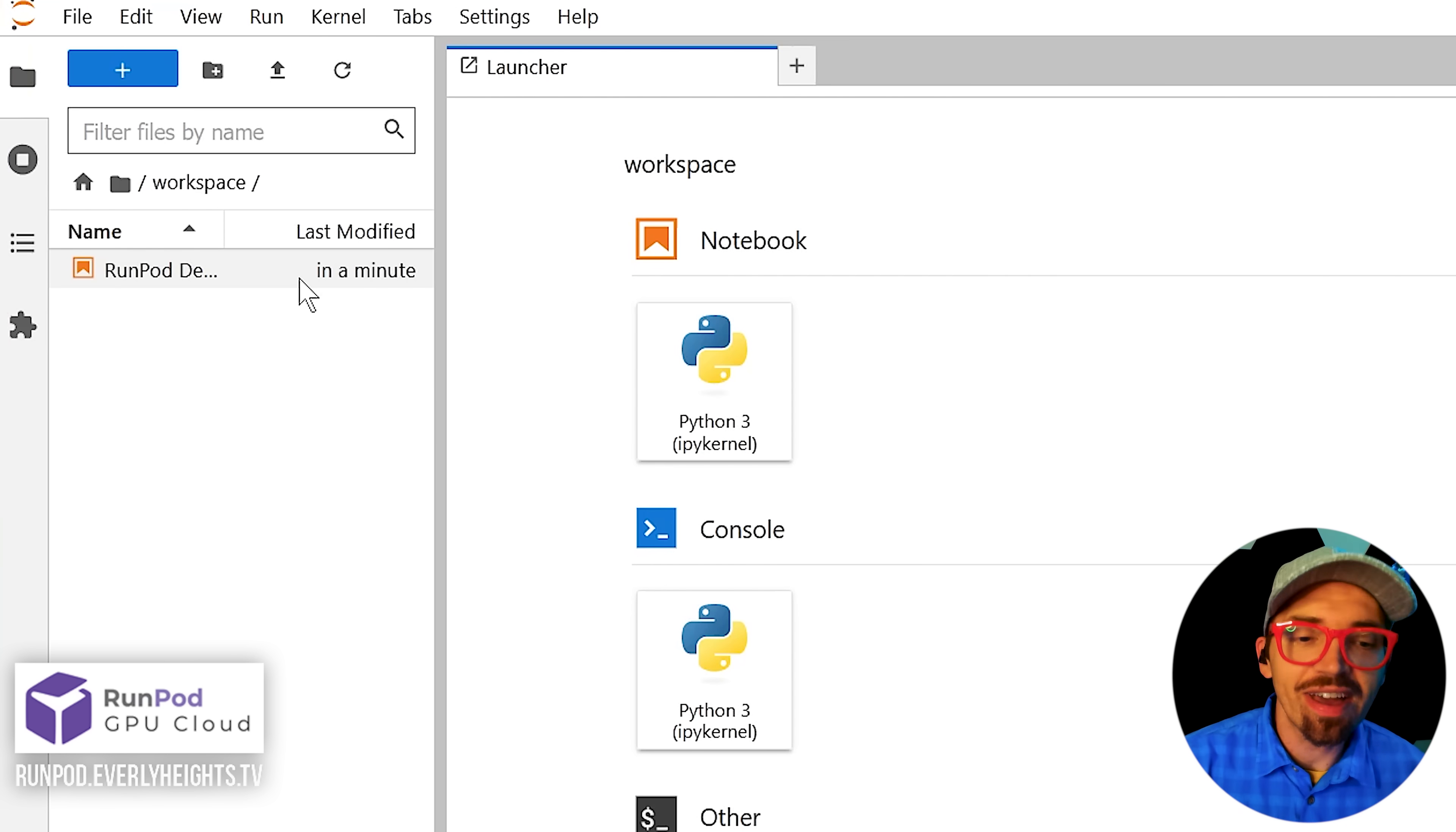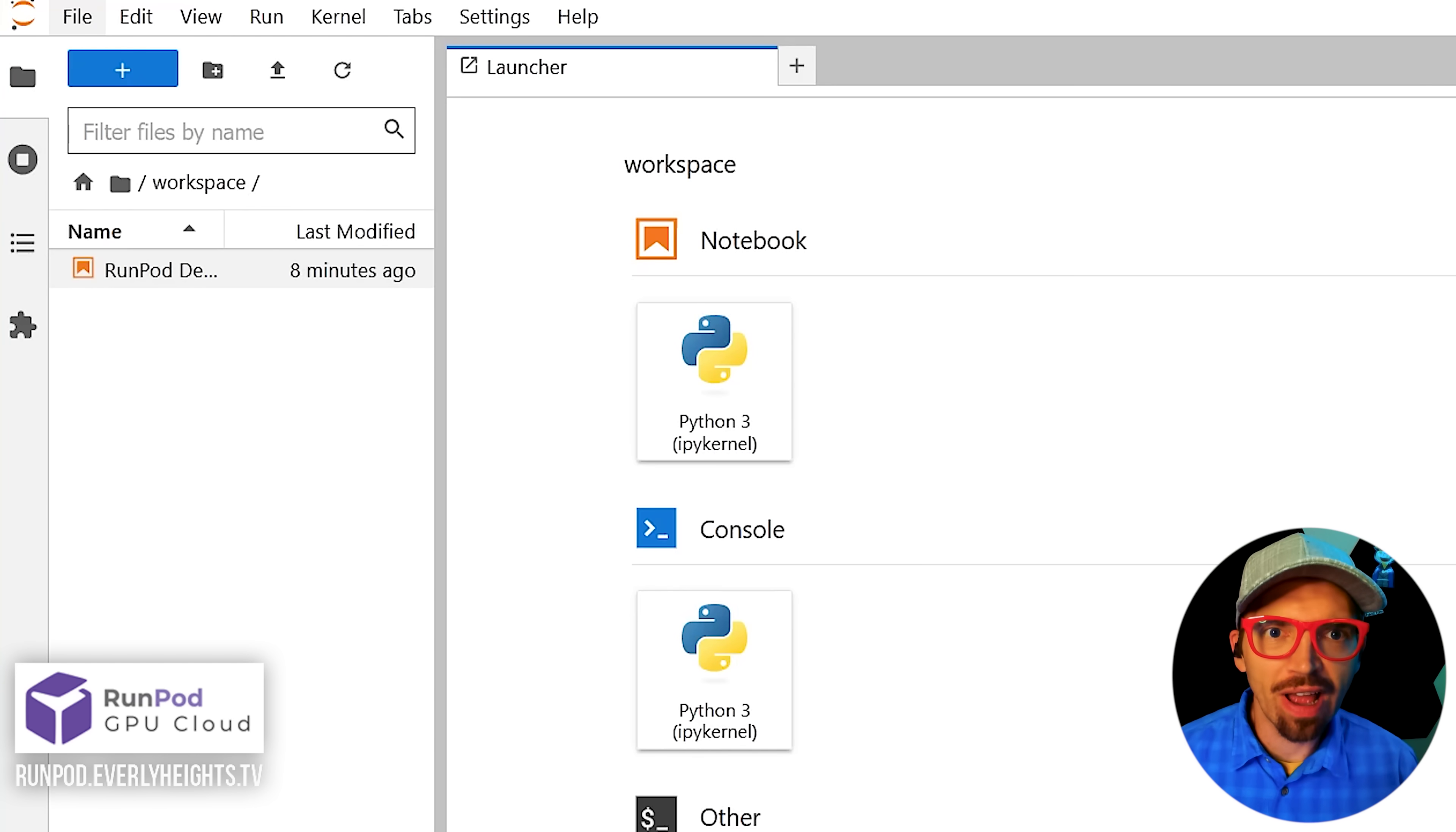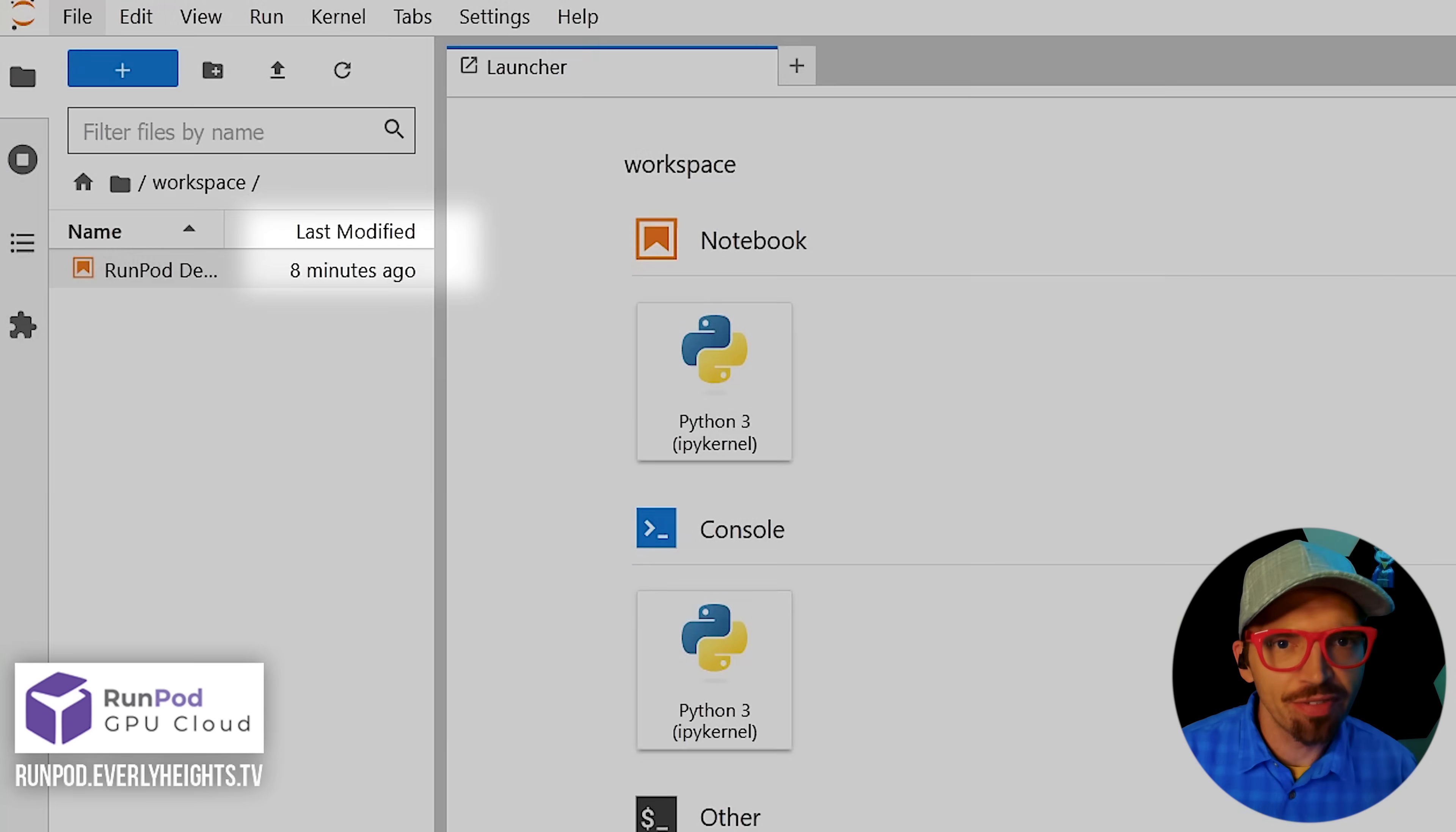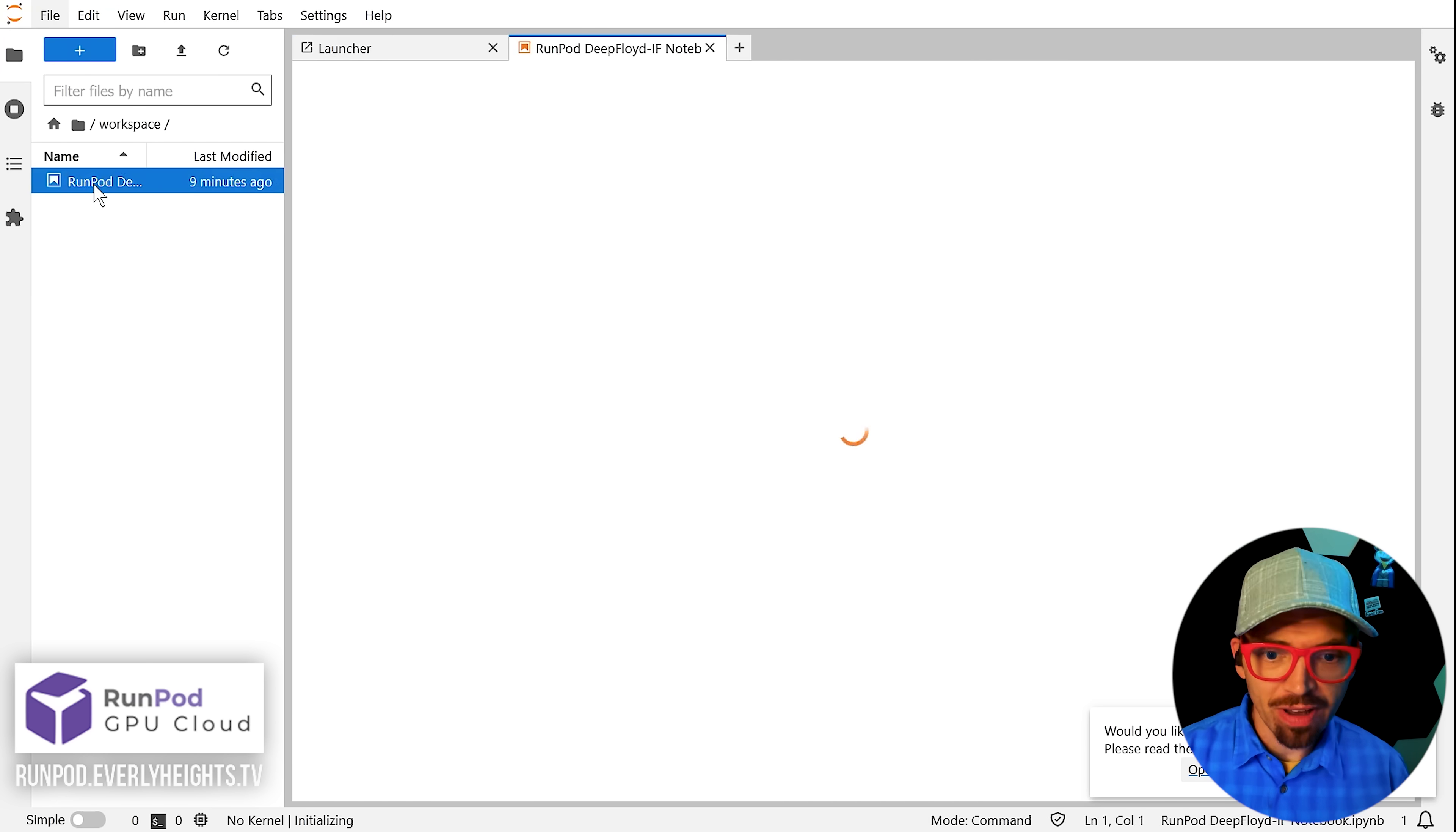Like it said, it'll take a second. Just keep an eye on your file in your workspace folder and wait for the last modified property to show at least two minutes. It should have uploaded by then. Now just go ahead and double click the notebook and it should open up.